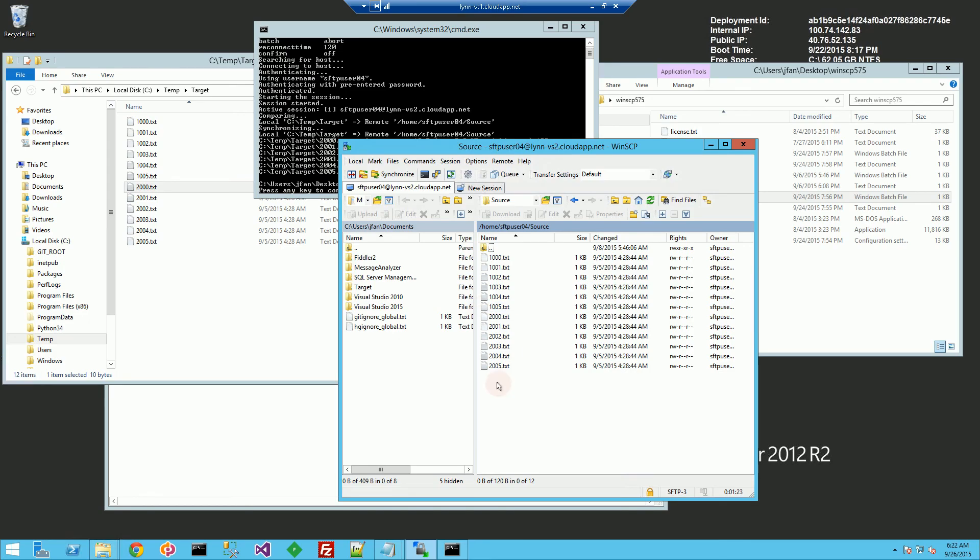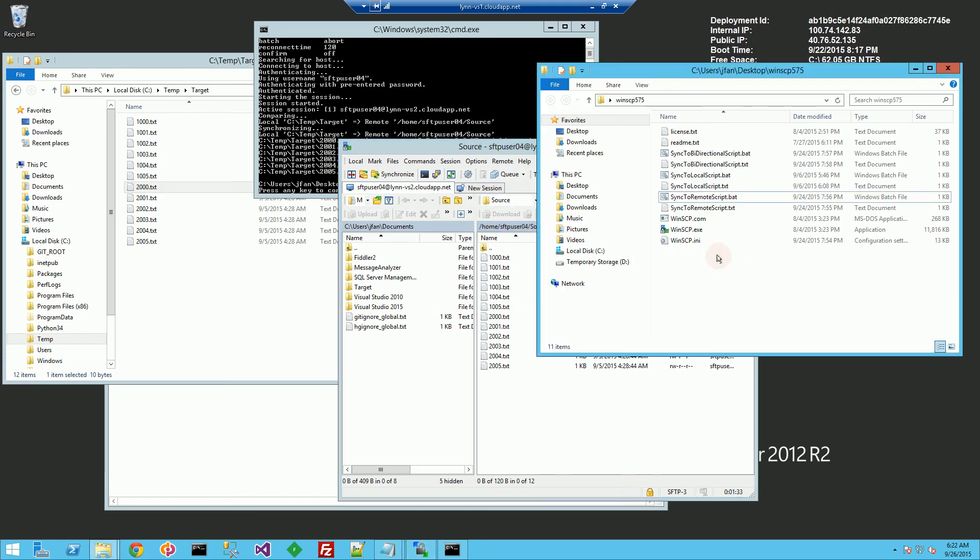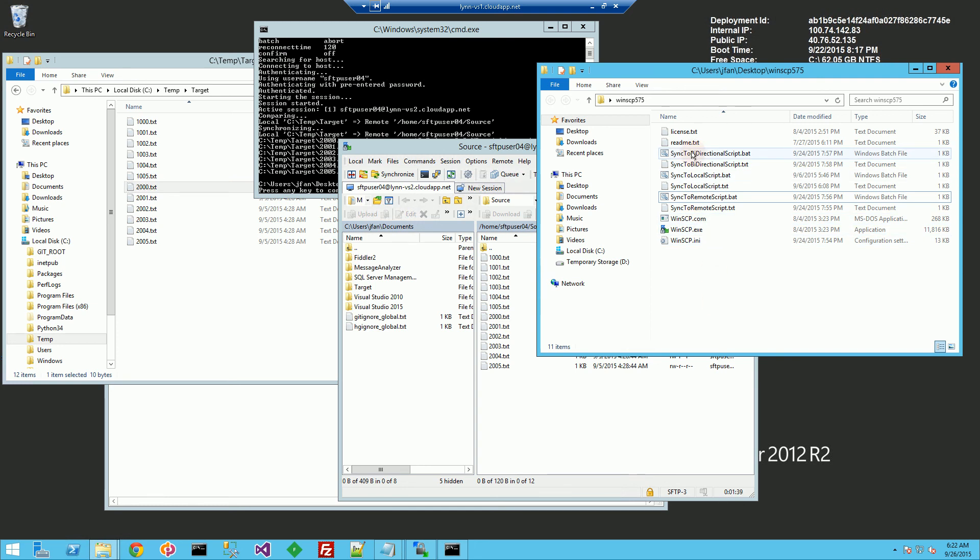So that's how you would synchronize or sync the uploading of a local directory to a remote server via SFTP using winscp.net. And in my other videos, I'll do the bi-directional demo and also the local demo. Stay tuned for those. Thank you for watching.